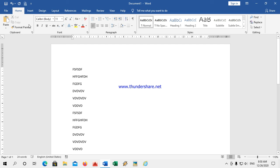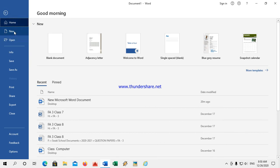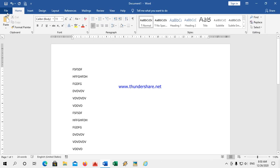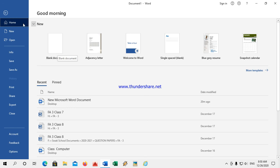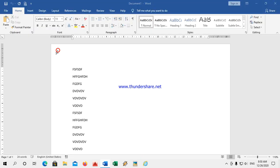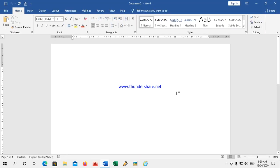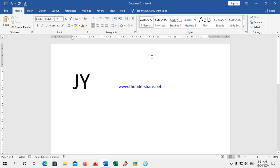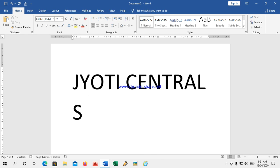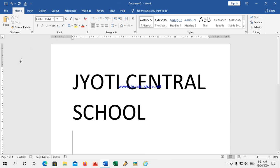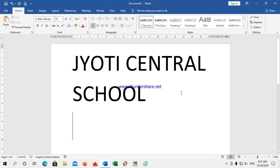Creating a new document: if I want to create a new document, just click on File. There is an option called New. Click on blank document. A new blank document is created. Here I can type whatever I want — for example, I will write my school name. The font size is 2; I will increase my font size. I type 'Central School.' Like this I can type whatever I want.